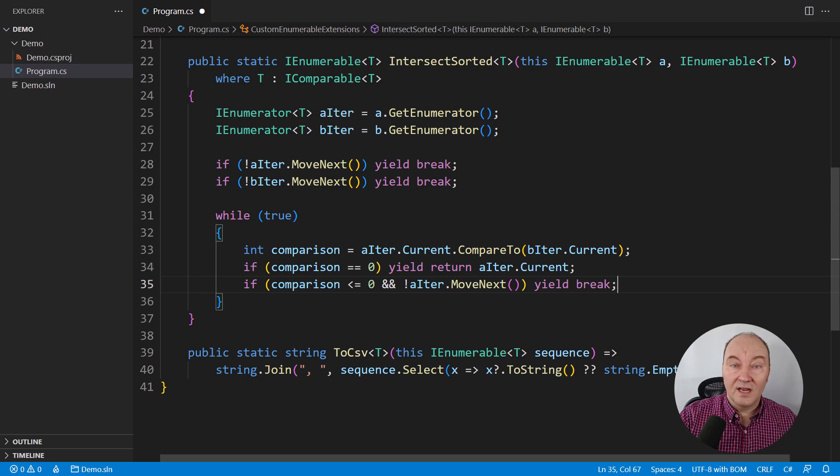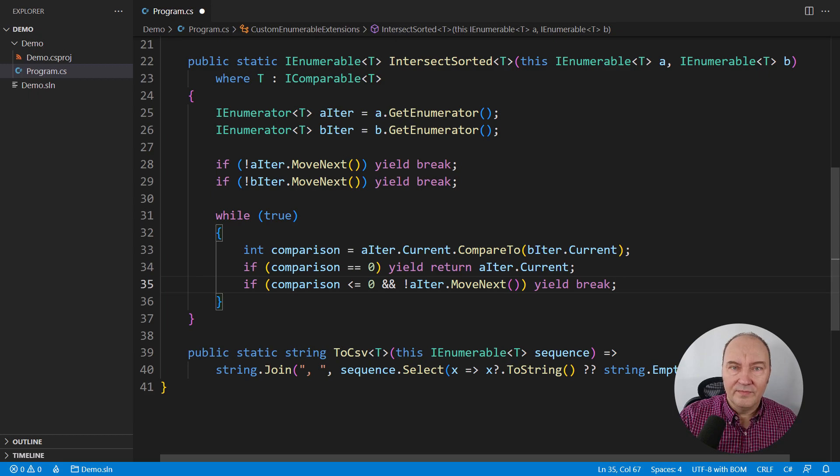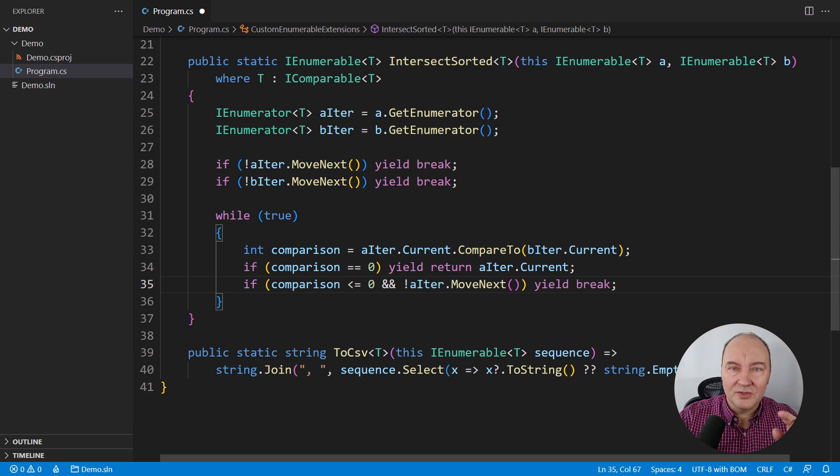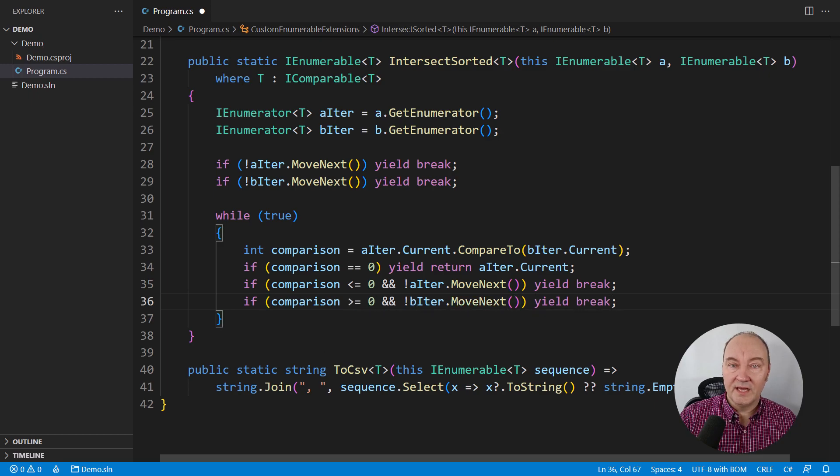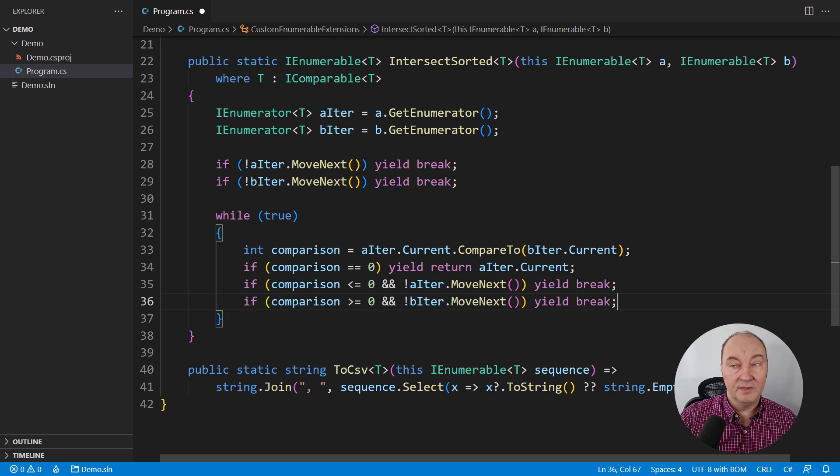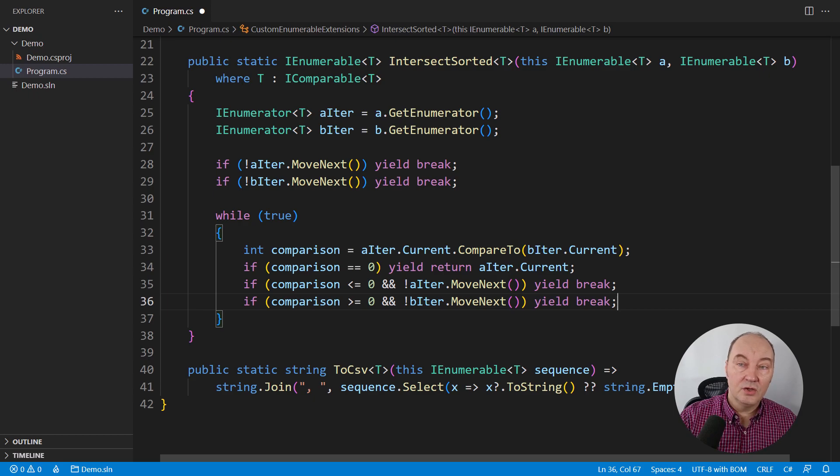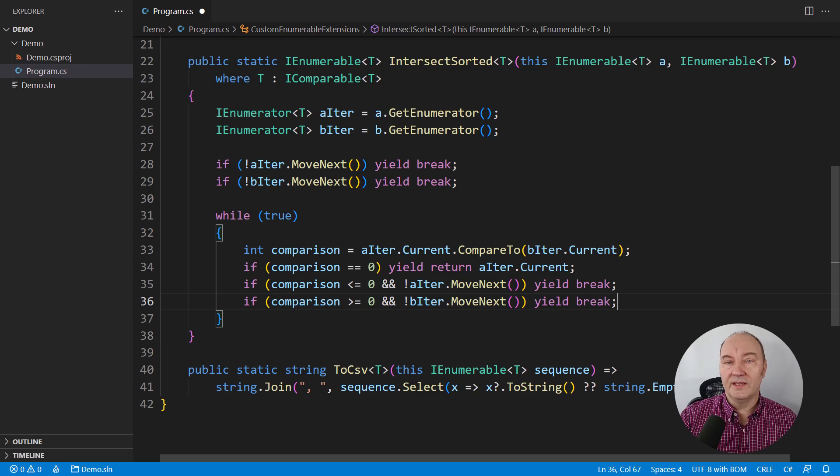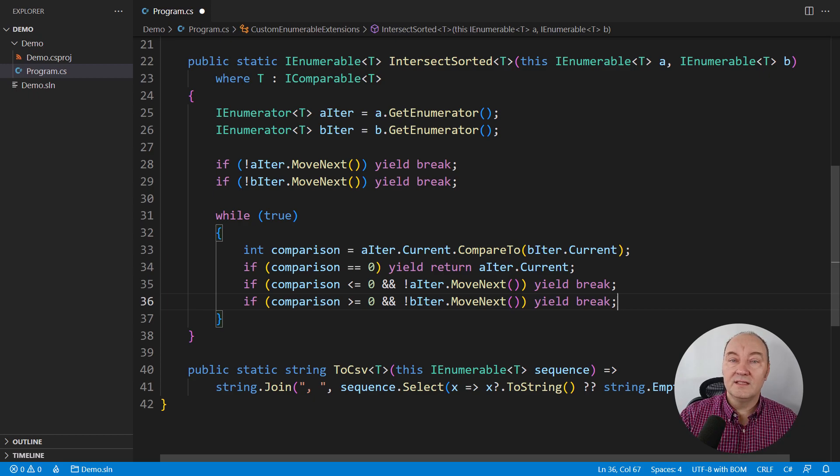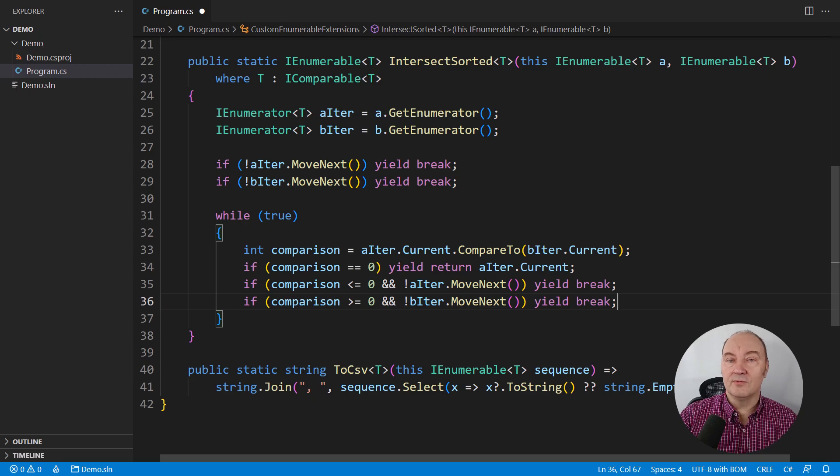Read this line of code carefully. Spoiler alert, it is correct. And this is the entire implementation, a bit cryptic, a bit hard to understand, of another lazy deferred LINQ operator. This time, looking for the intersection of two sorted sequences.